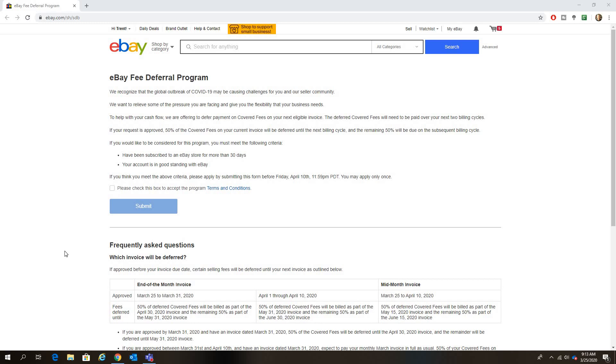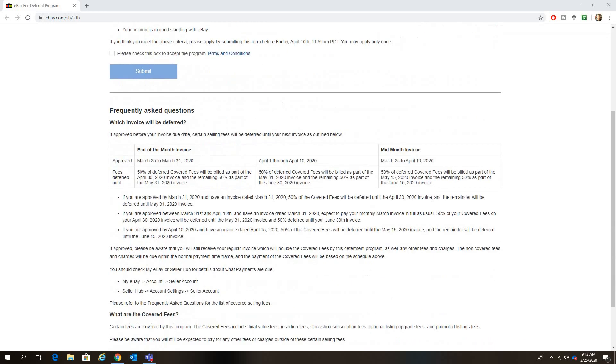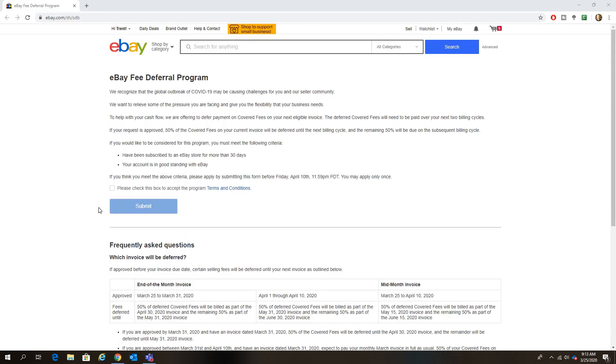If you would like to consider the program, you must meet the following criteria: have been subscribed to eBay store for more than 30 days and your account is in good standing. It gives you an option to submit. This just came out, it must be coming to everybody that has a store subscription with the eligible criteria.